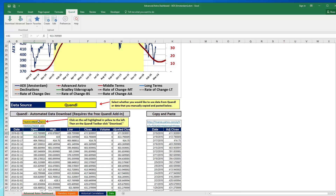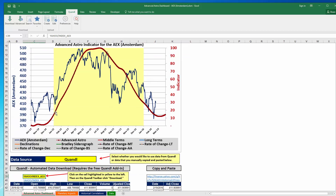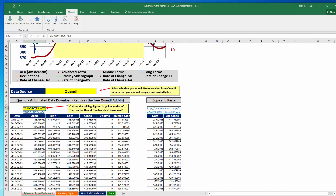For the AEX, you can use Quandl to download the data, but there's also a way to do it manually. We'll cover Quandl first and then manual copy and paste second. Once the Quandl add-in is installed, all you need to do to update the data is go down to the yellow box, then go up to the Quandl toolbar and simply click 'Download'.